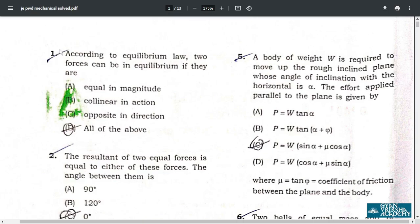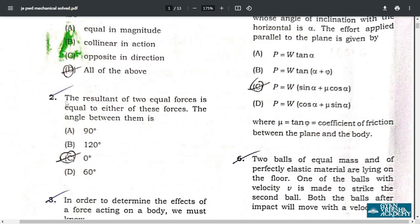According to equilibrium law, two forces can be in equilibrium if they are all of the above — correct option. Question number 2: the resultant of two equal forces is equal to either of these two forces when the angle between them is zero degrees.